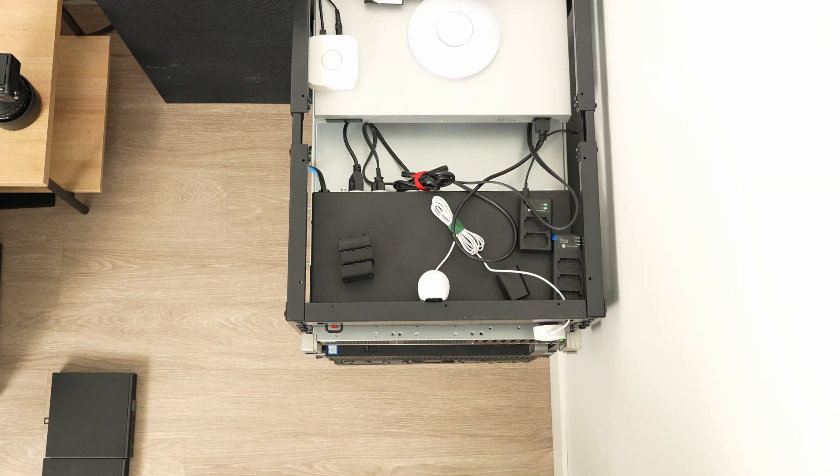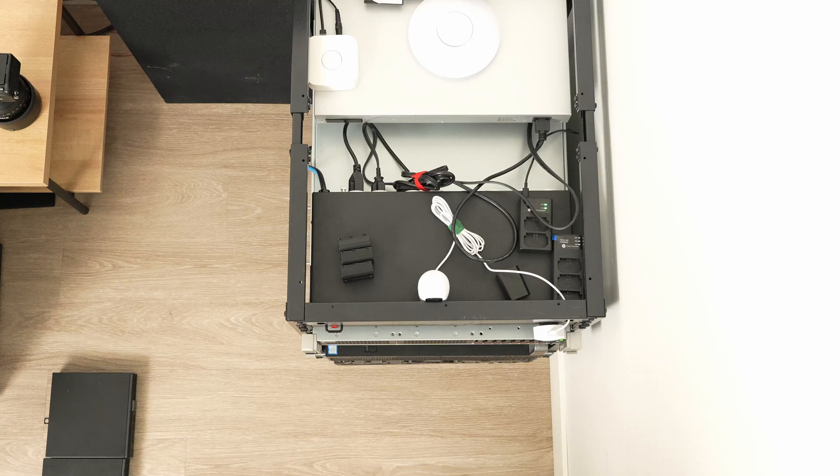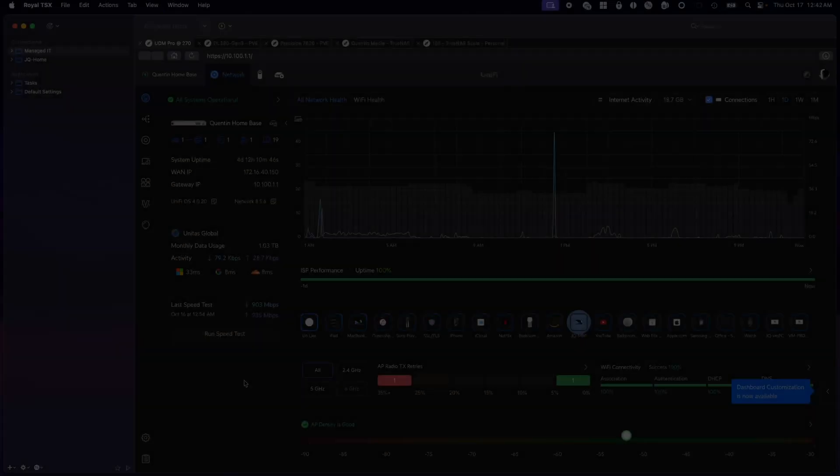Alright, rack is back together. Now we just have to wait for all the ports to come up and I'll show you the Unify dashboard, then we'll load ProxMox and wrap up this video.